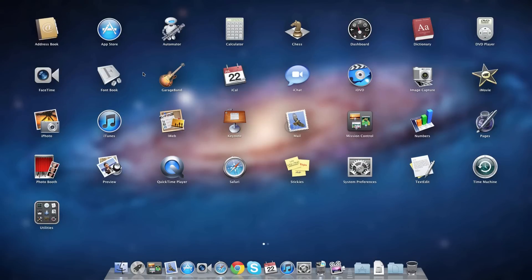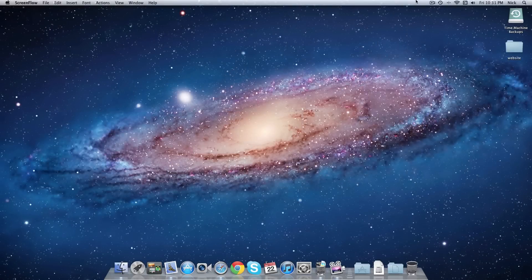Alright, so that was just a quick video on Launchpad. Please let me know what your thoughts are — do you guys like Launchpad, would you guys use it? Please comment below. As always you can follow me on Twitter at technation95, please subscribe to the channel, and don't forget to like this video if you like what I'm doing. Thank you guys for watching and I'll talk to you guys in the next one.